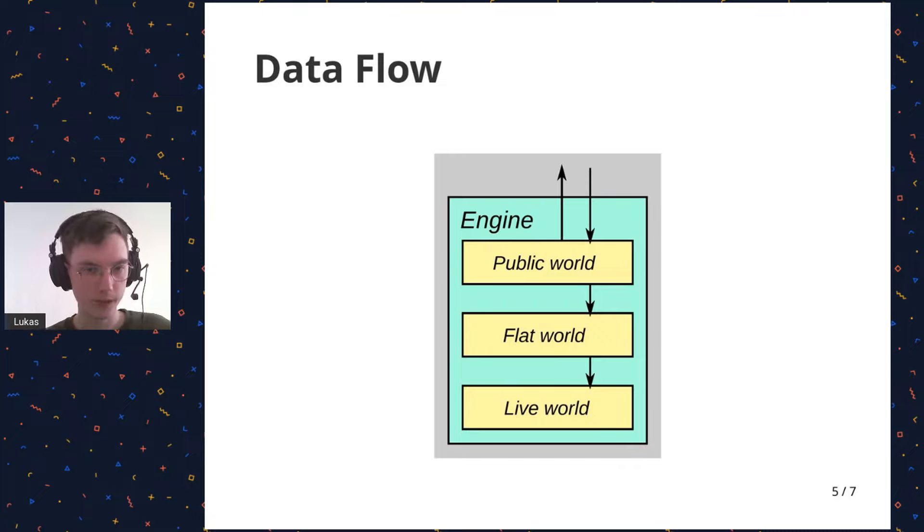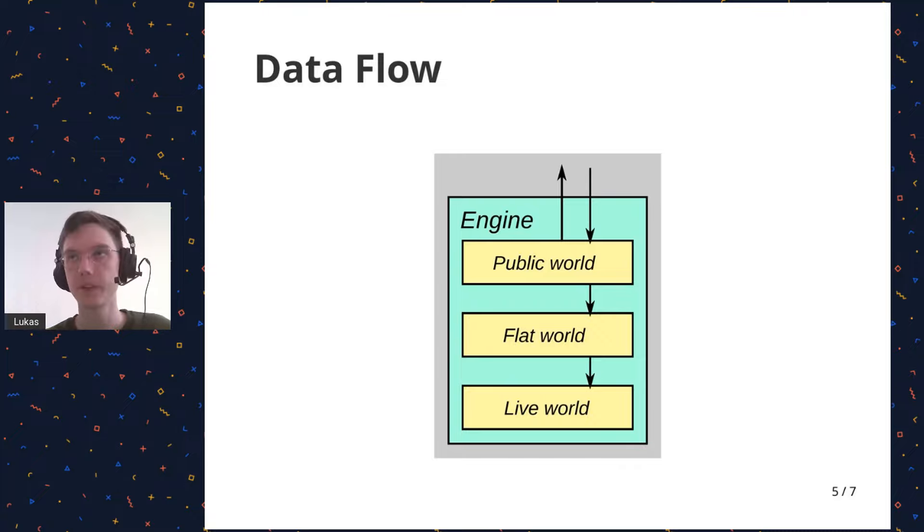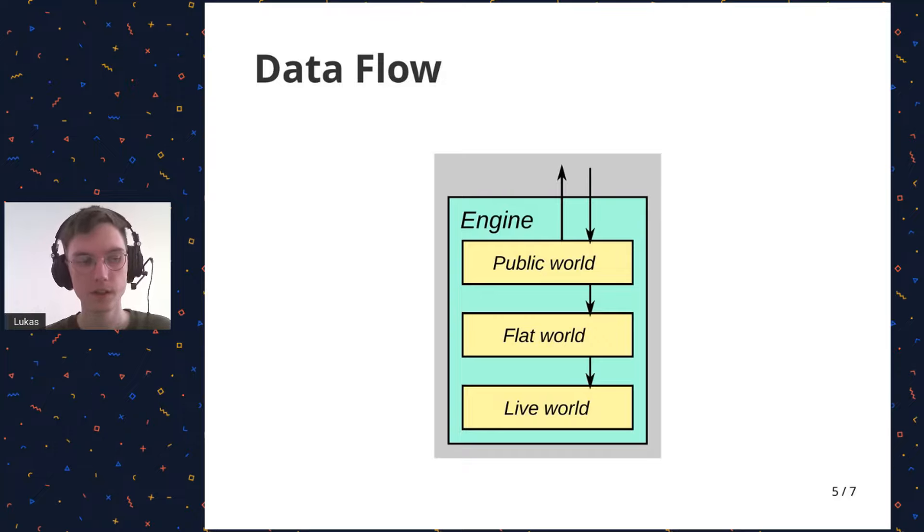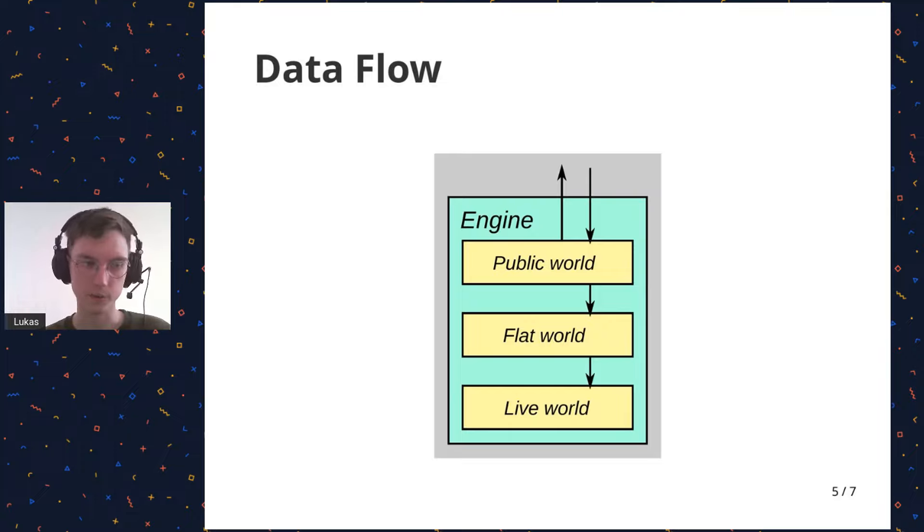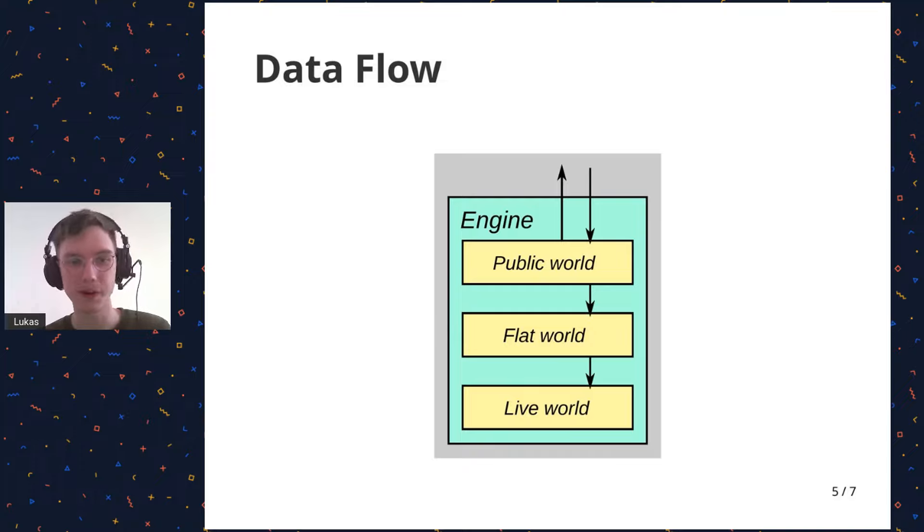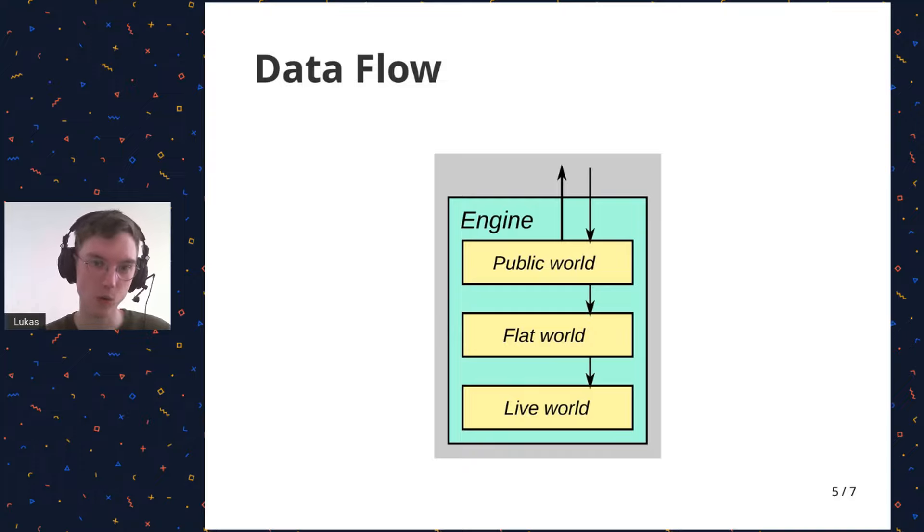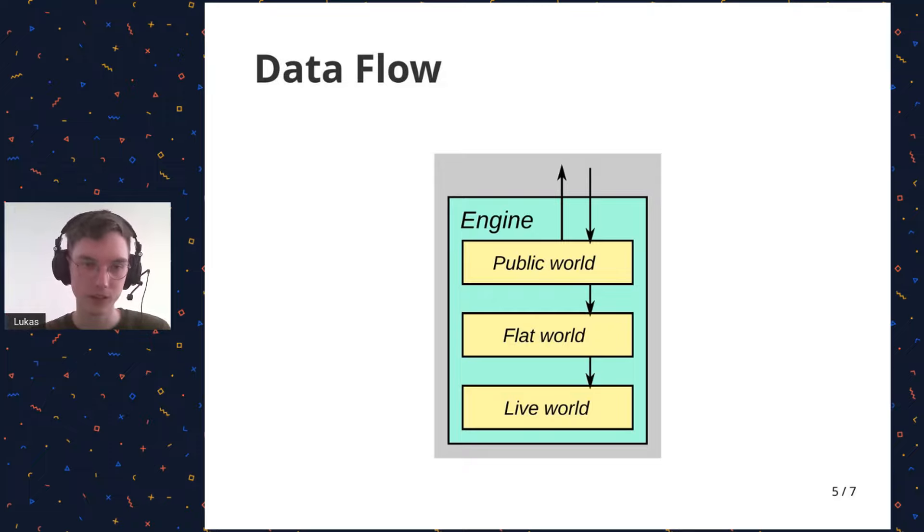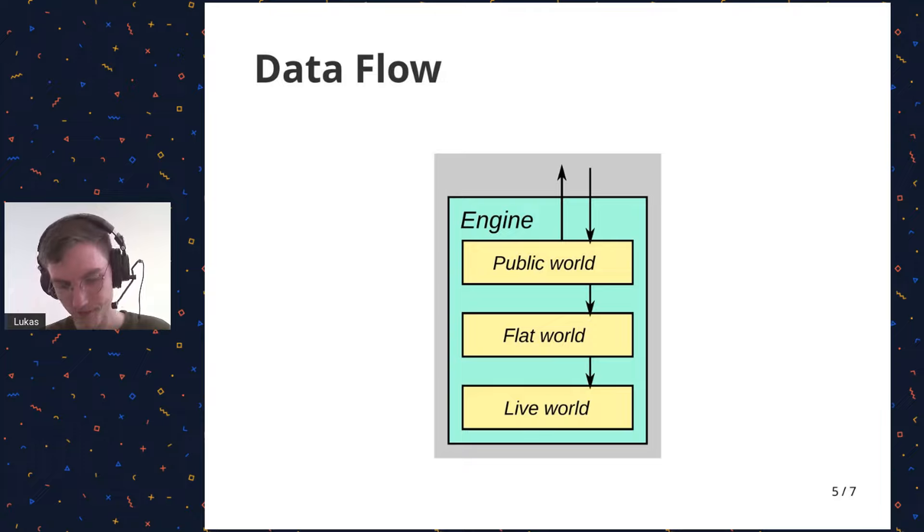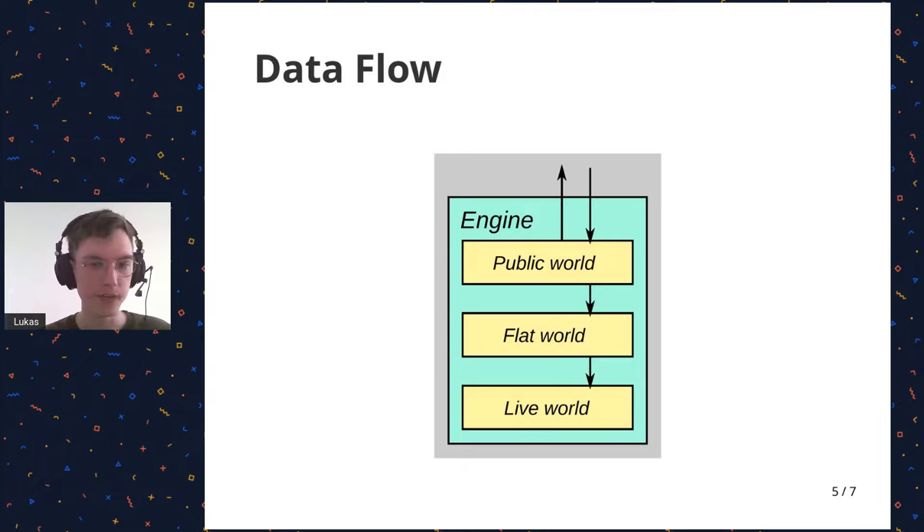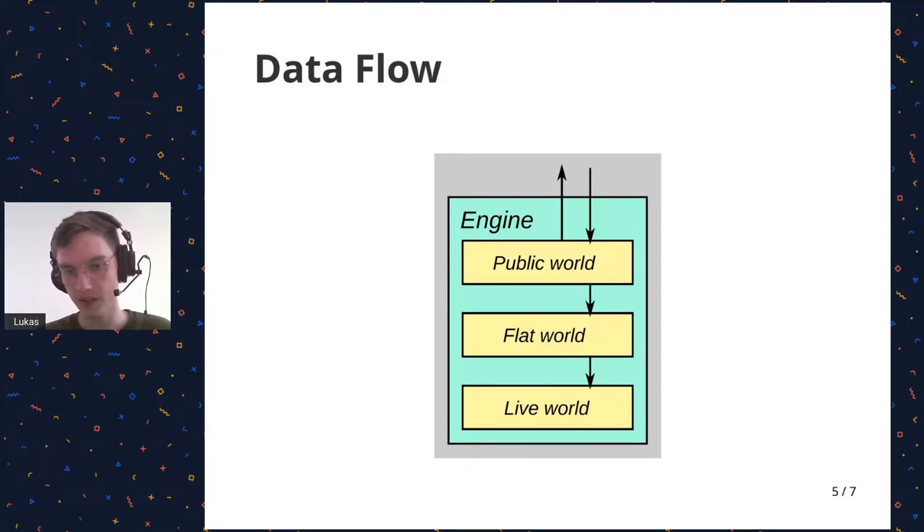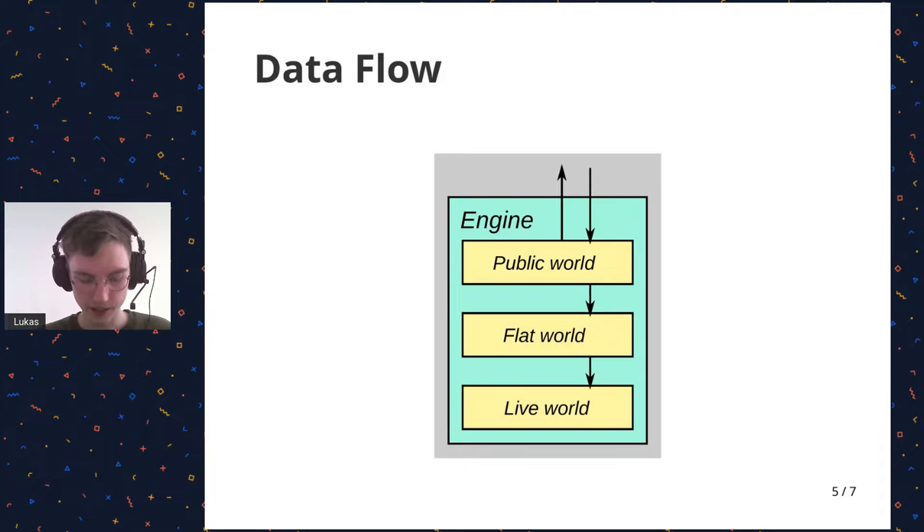And so once the flat world is created, from that I create a live world. And the live world has a different set of nodes from the public world. And this set of nodes is optimized for being processed, for being easy to program to be processed. And one node in the public world or the flat world, one of the public nodes can turn into several nodes in the live world, which allows for better reuse of nodes and so on. So that's how it's changed on the inside as well.